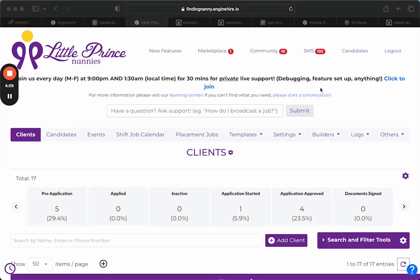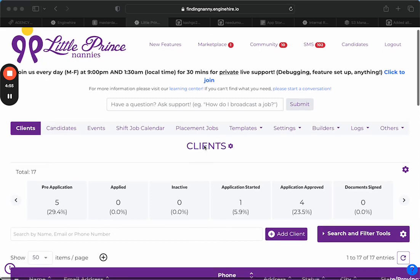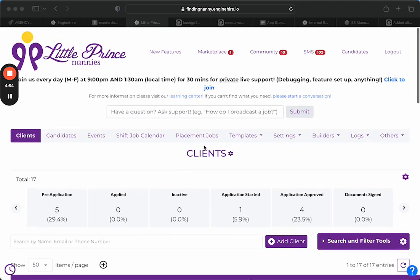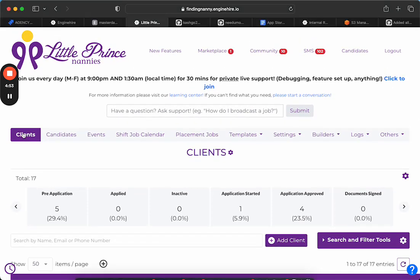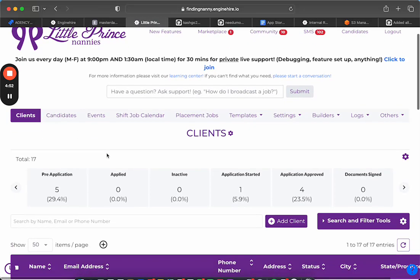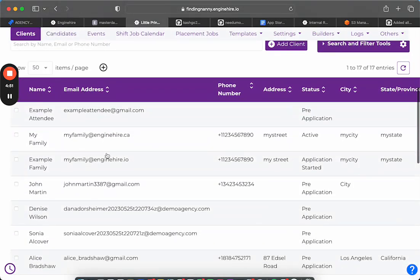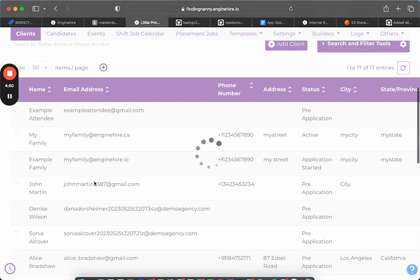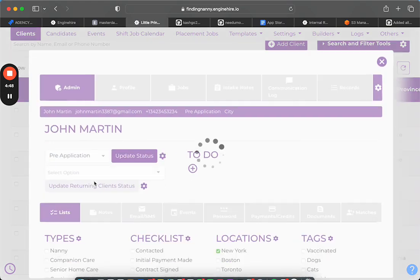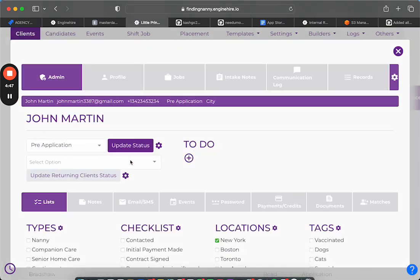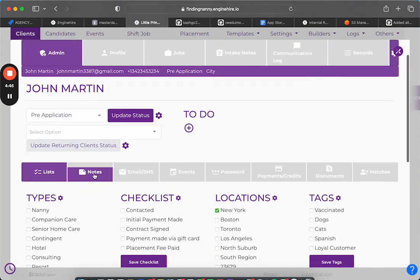Hi, I just want to quickly go through how you can add notes for your clients. You simply go to Clients, then choose a particular client — for example, John Martin here.